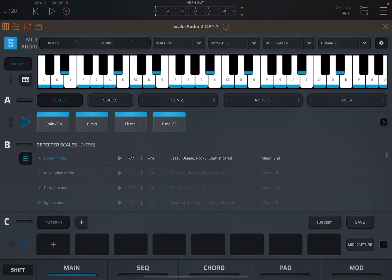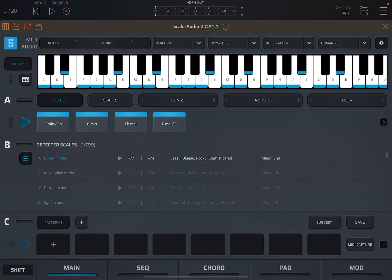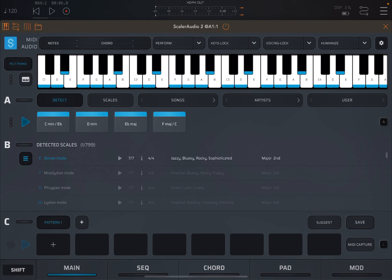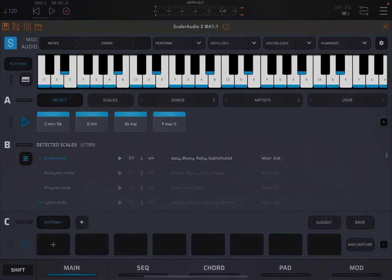Using Scaler 2 as an AUv3 instance in this case. But remember, you can also use it as a standalone version. In that case, you can also open audio files locally and also MIDI files. And if you open an audio file locally, it will detect the chords and scale based on the file that you have loaded. See you next time, bye.